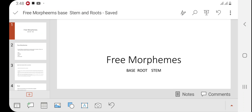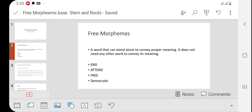Bismillahirrahmanirrahim, Assalamu Alaikum everyone. In this video we will discuss about morphemes. There are two types of morphemes: free morphemes and bound morphemes. This video is all about free morphemes. Free morphemes are words that can stand alone — for instance, the word 'free' itself does not need any affixes, suffixes, or infixes; it can stand alone and gives us a proper meaning.